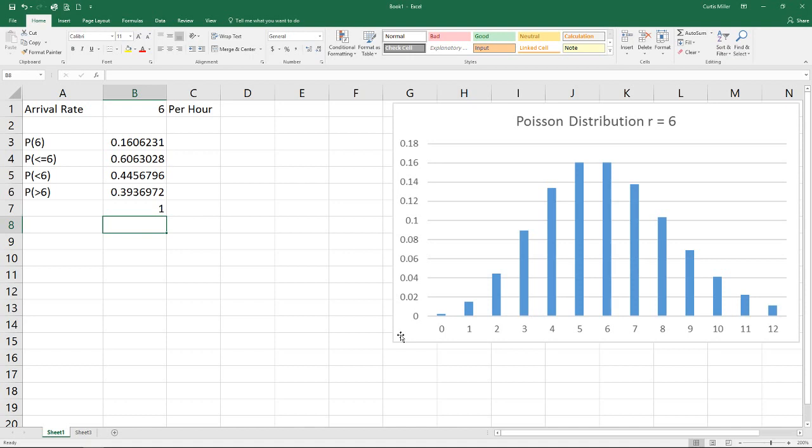That's all we have to discuss today on the Poisson distribution. I hope you found this video useful and we will see you again soon.